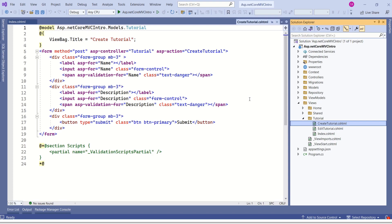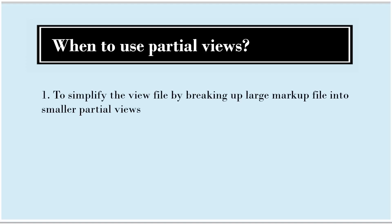Now we need to create partial views. But the question is, why do we need to create partial views? We should know when to go for partial views, right? Only then we can make a right decision on whether to go for normal view or to make use of partial view. We go for partial views to simplify the view file by breaking up large markup file into smaller partial views.